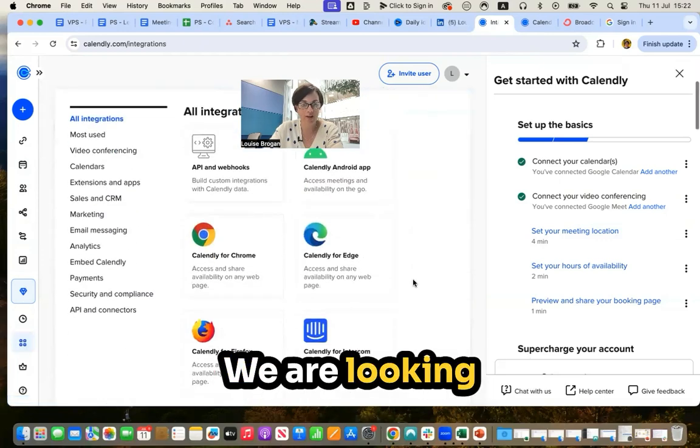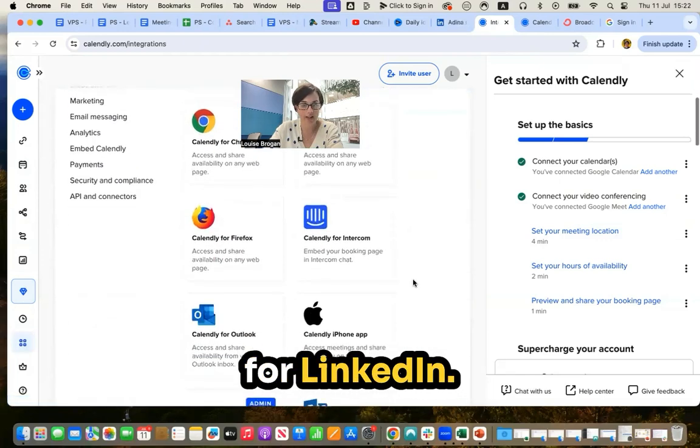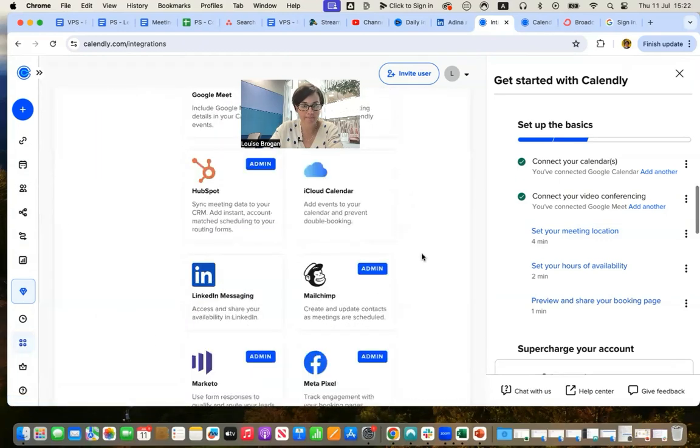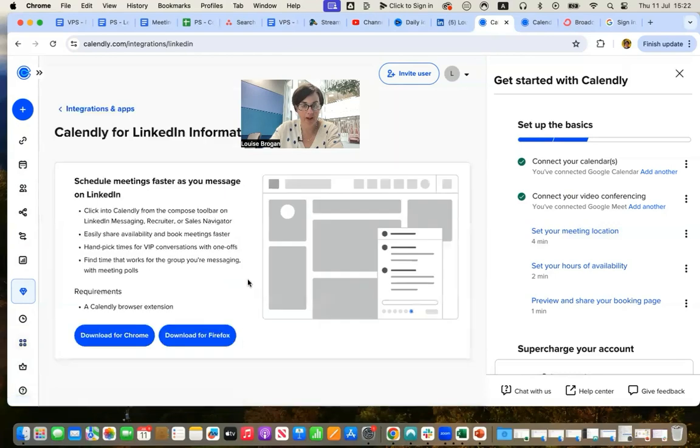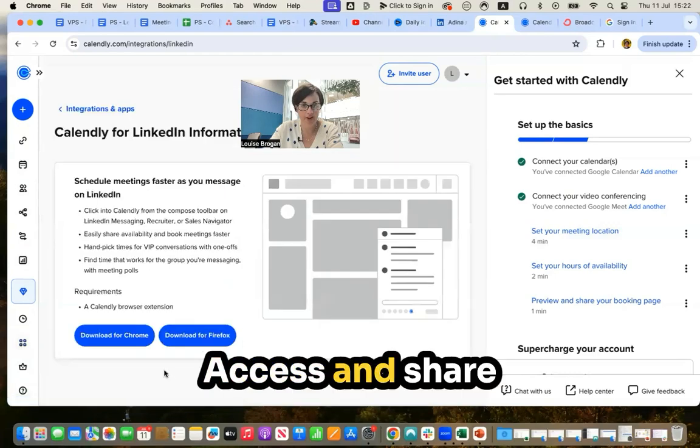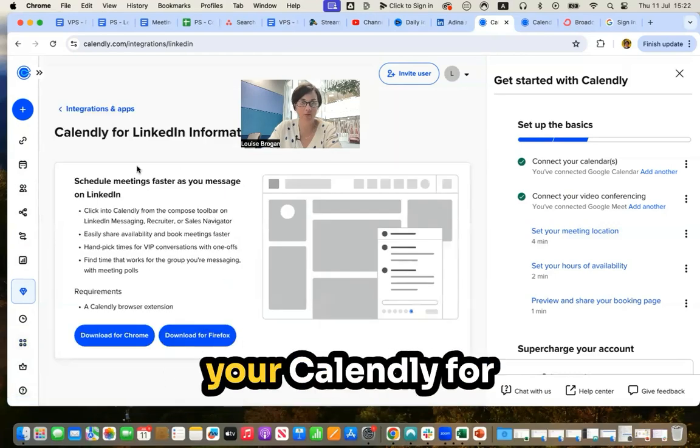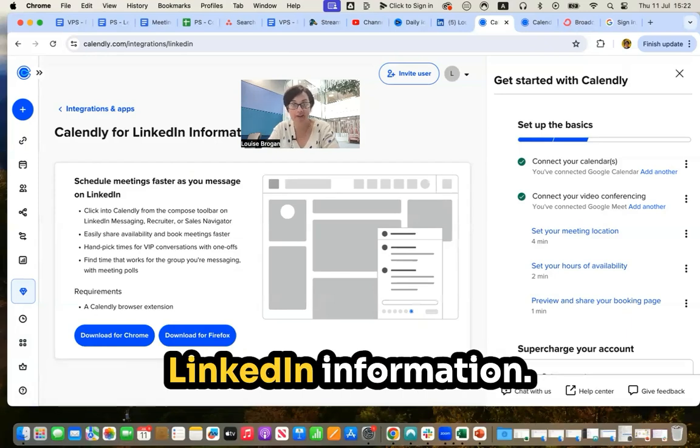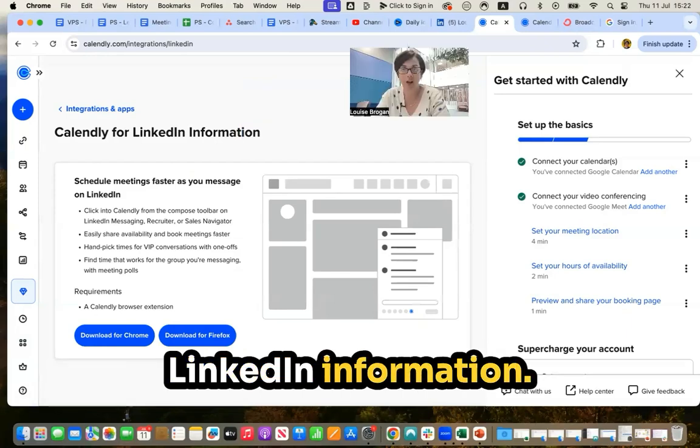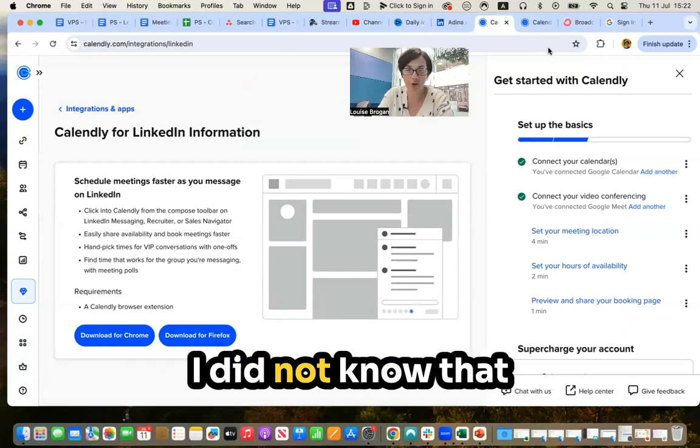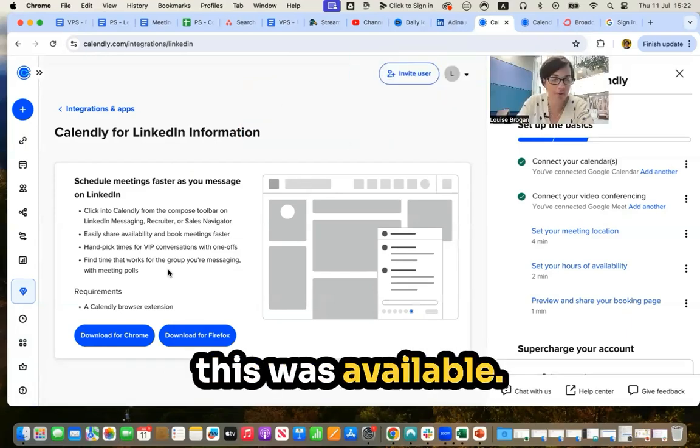We are looking for LinkedIn. Access and share your Calendly for LinkedIn information. I did not know that this was available.